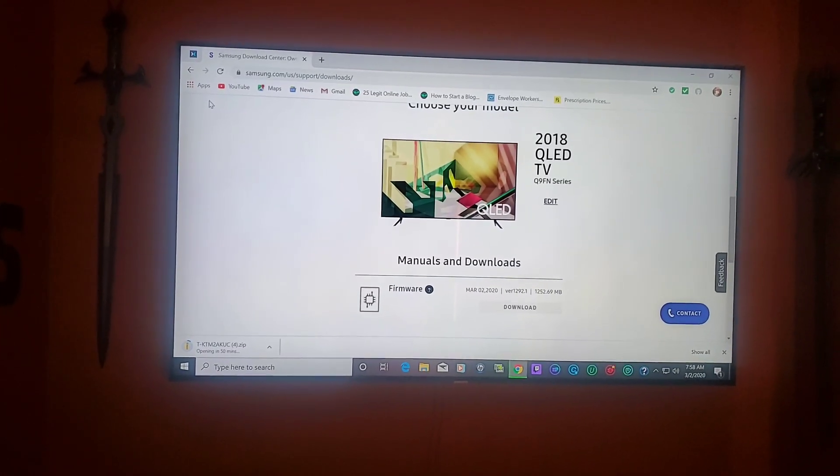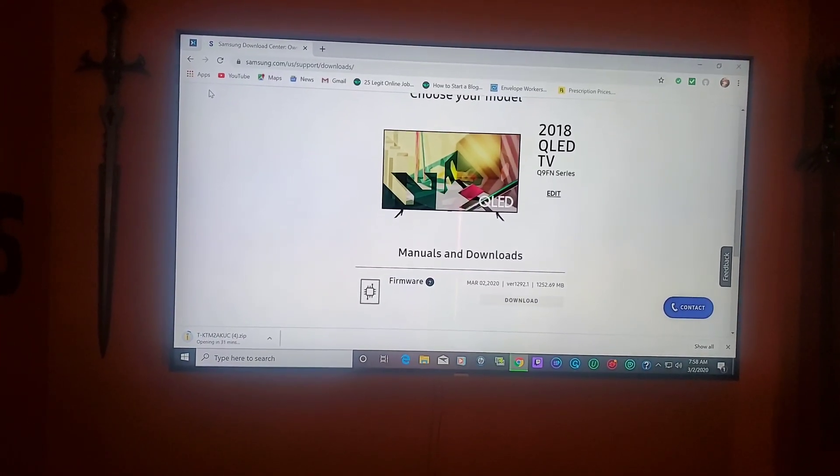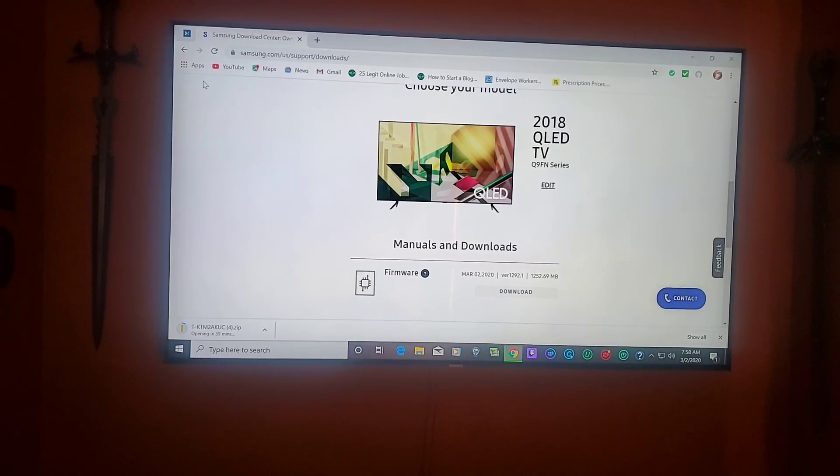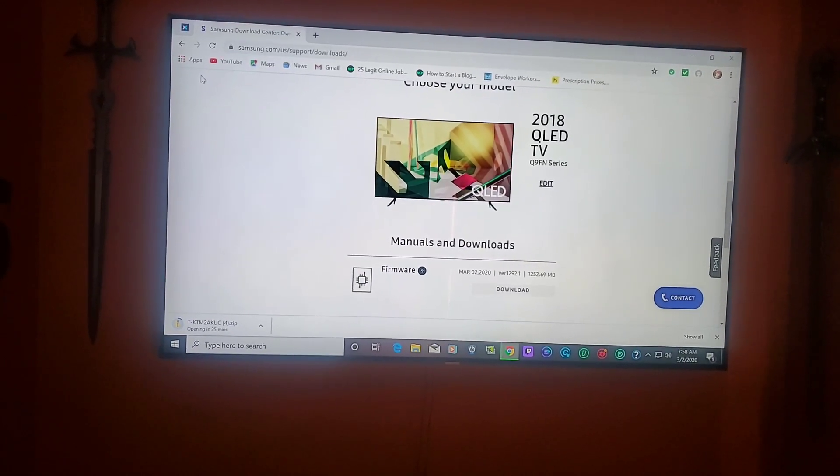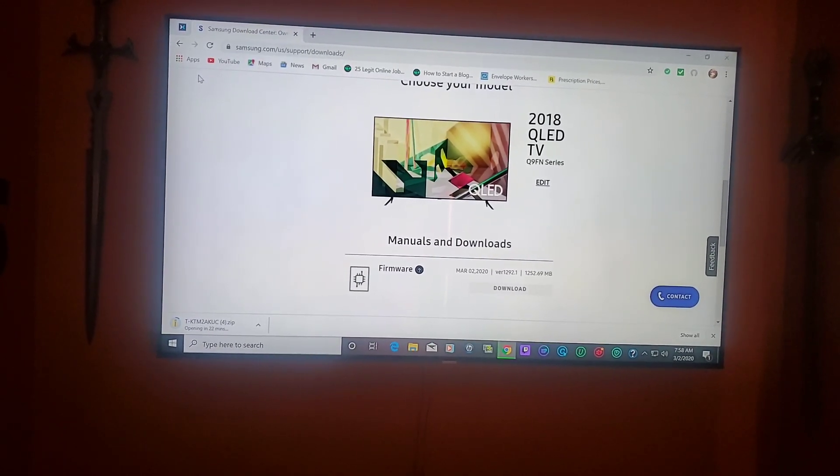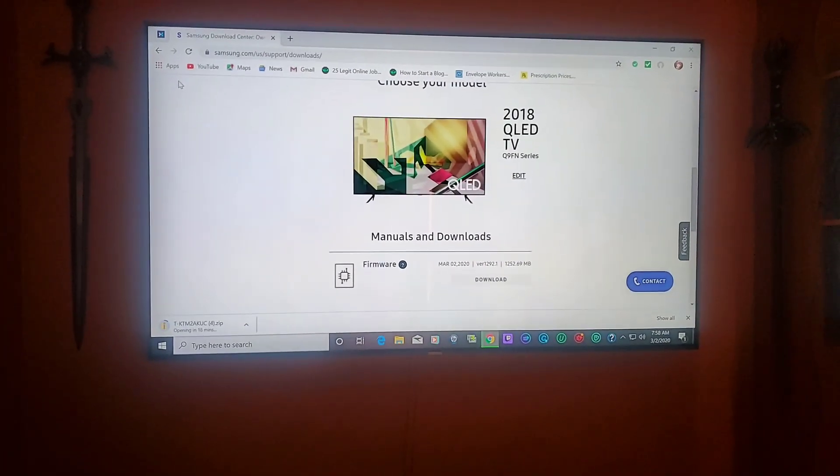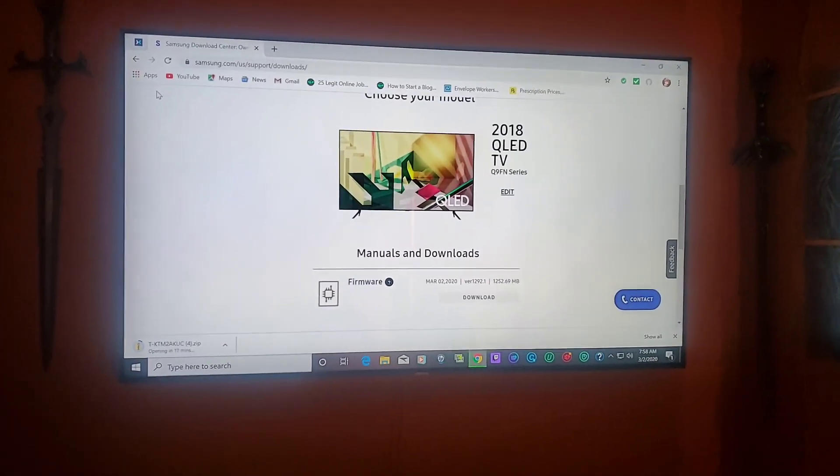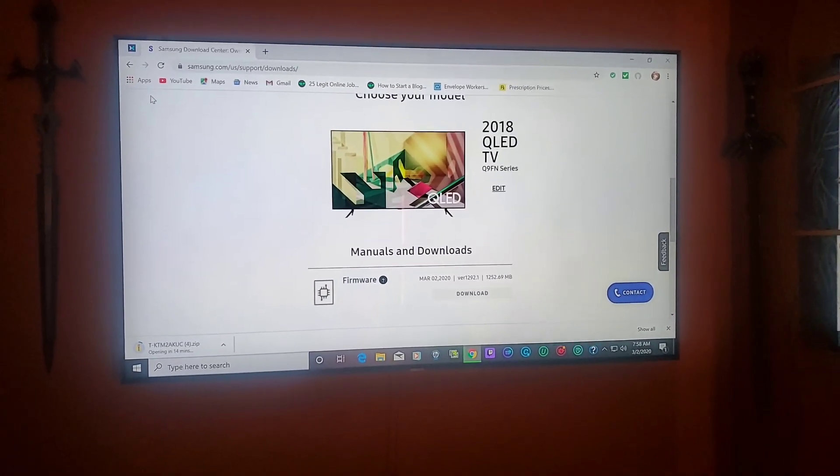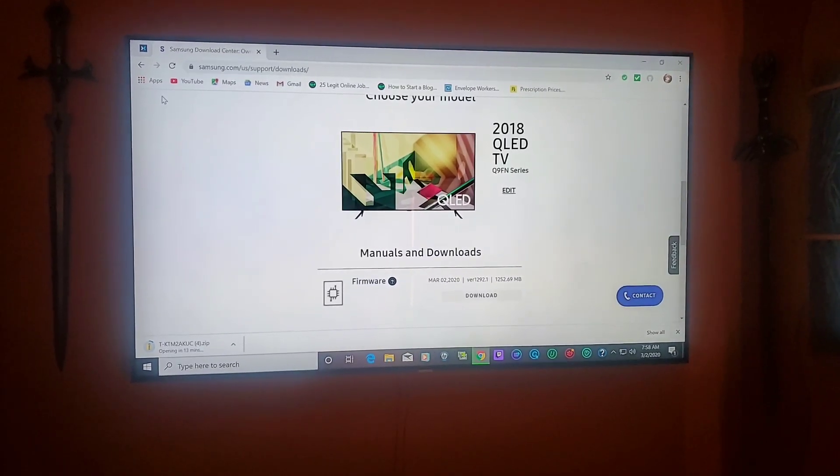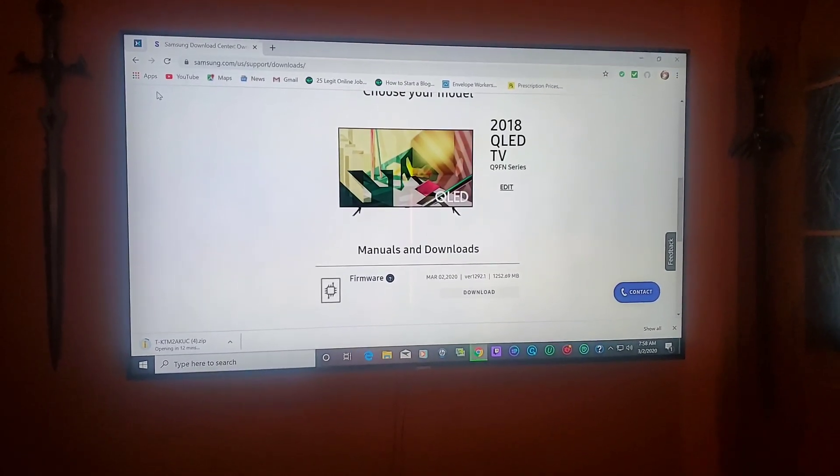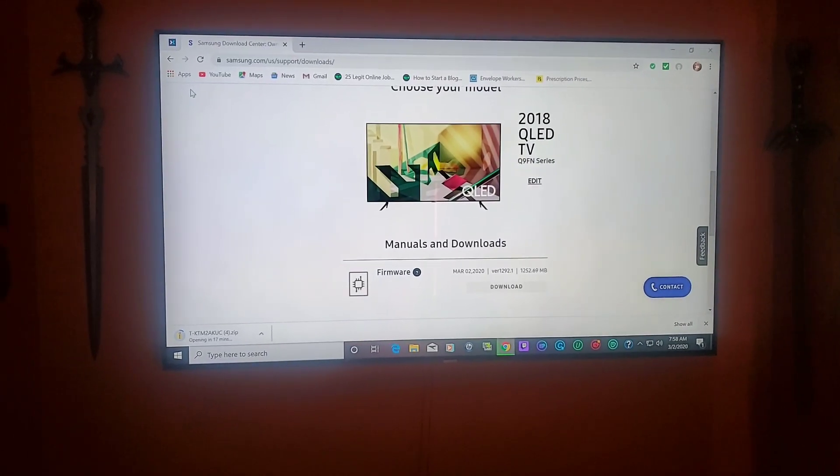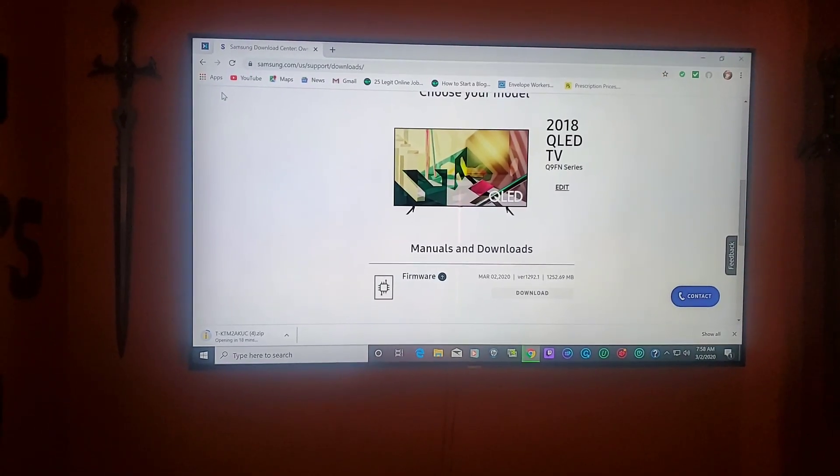It is version 1292.1 and it takes about 1,252.69 megabytes. I got my 1,000 gig internet which is really good, and it's going to take about maybe 15 minutes right now.